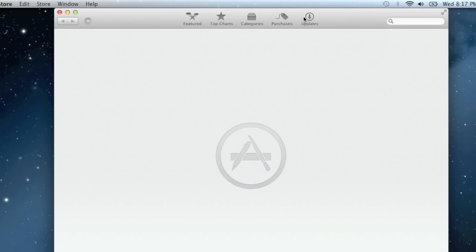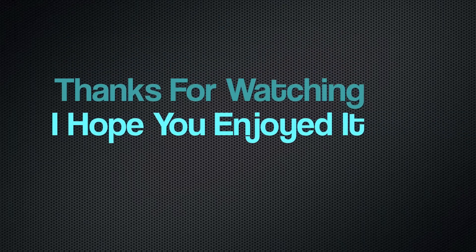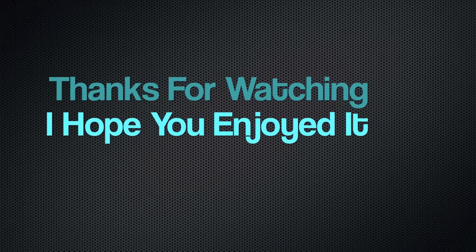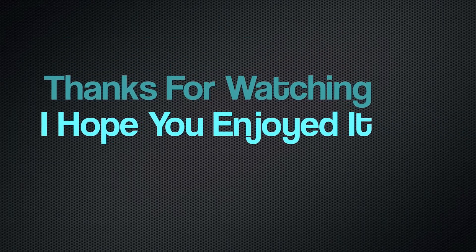You can now install Mac System Updates right through the Mac App Store. Thanks for watching, and I hope you enjoyed this video.